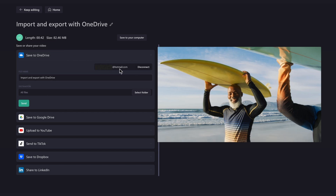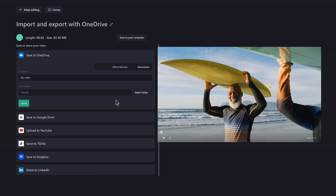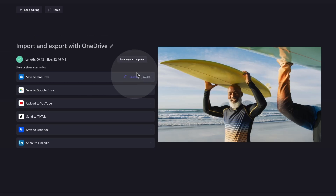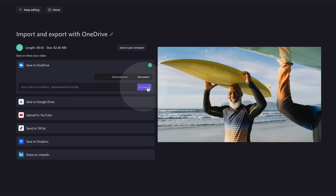For me, it's already logged in as we logged in to import our content. Simply just rename your video, select the folder where you'd like to save it in OneDrive, then hit the send button. The video will then send straight to your OneDrive account, and once completed, you'll receive a file link, which you can easily copy and share.